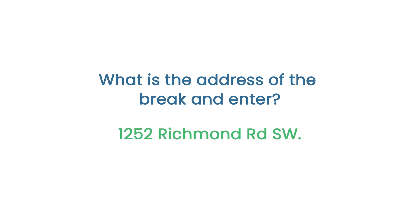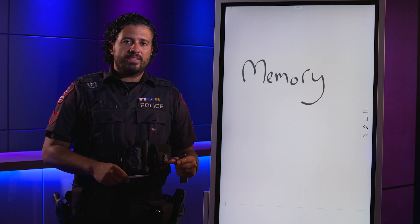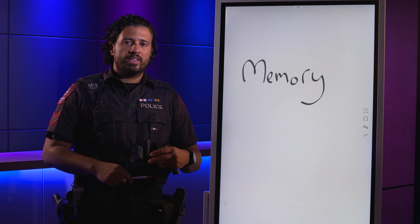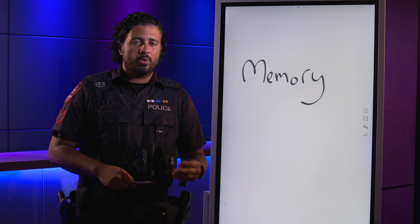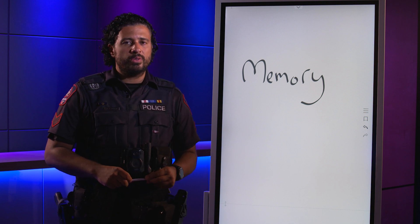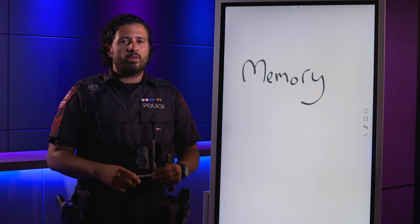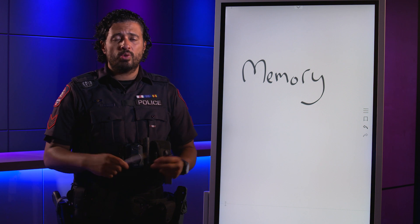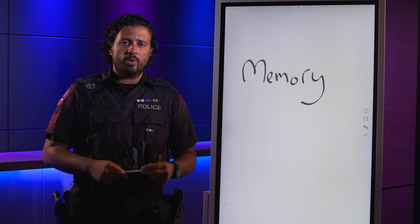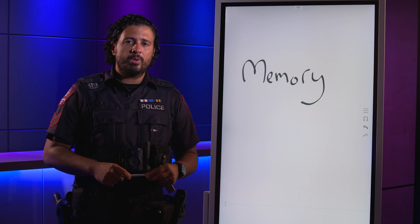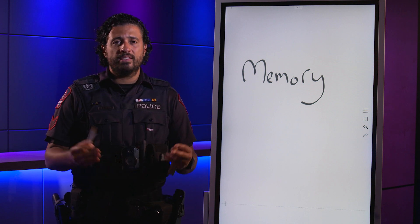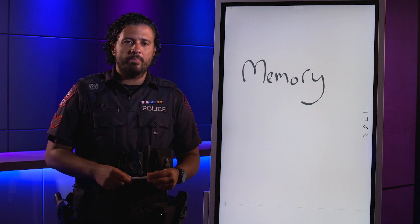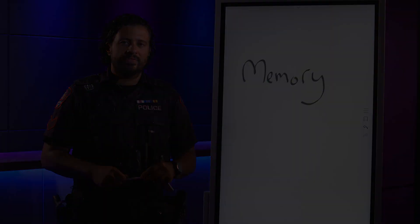All right, did you get 1252 Richmond Road Southwest? Awesome! So again, try to personalize numbers, whether you know someone that was born in 1952, or something happened in the year 1252, or even something at 125. Try to personalize it, same with Richmond Road and the same with the Southwest quadrant. Try to make numbers, events, people, dates personal, and you'll see you'll have a better success rate at remembering it.